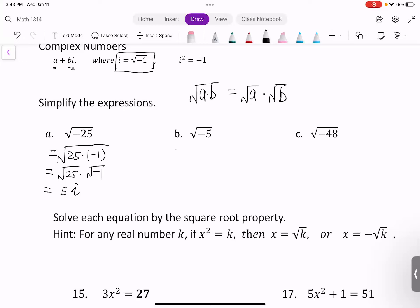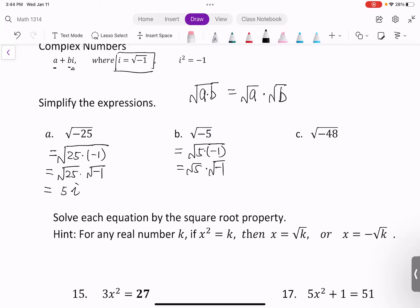Next example: we break down the square root of negative 5 into the square root of 5 times negative 1. We get the square root of 5 times i, or written as square root of 5i.